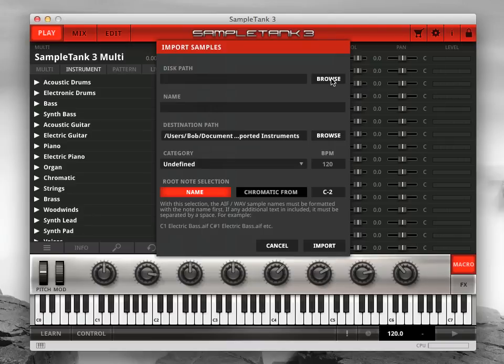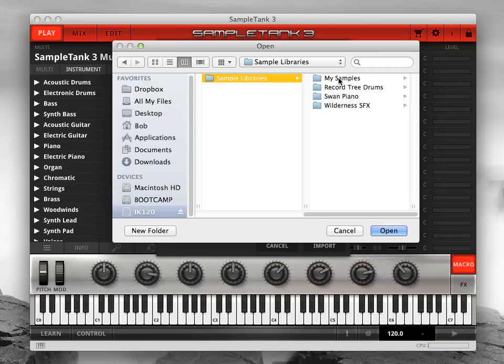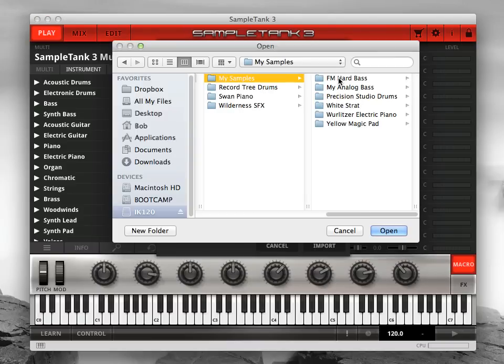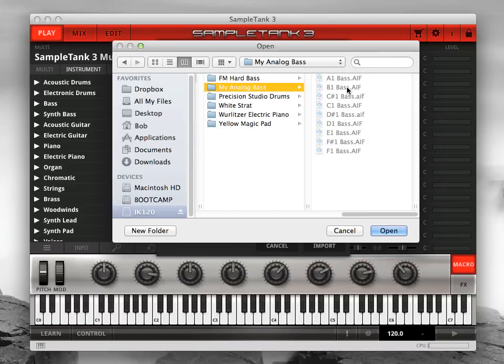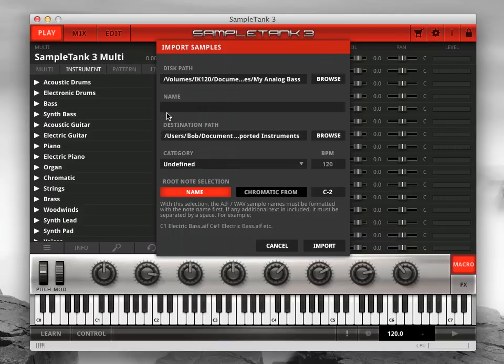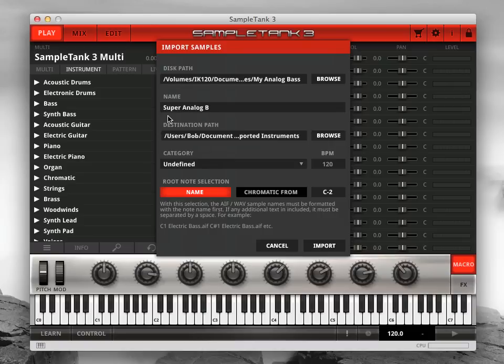Click the Browse button and navigate to the folder where you organized your samples to import. Next, enter the name of the new Sample Tank 3 instrument that you're creating. Use standard alphanumeric characters only.